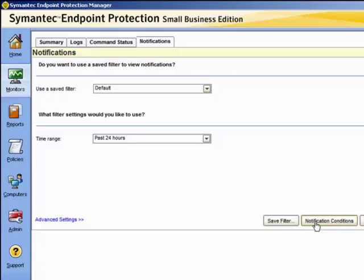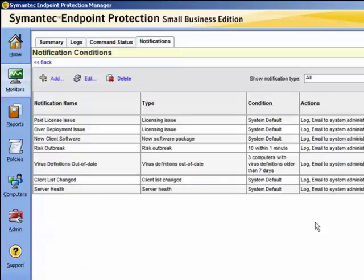Let us now look at the notification conditions. Here we can see a number of notifications that have been set up by default on installation. Some notification types contain default values when you configure them. These guidelines provide reasonable starting points depending on the size of your environment, but they may need to be adjusted.